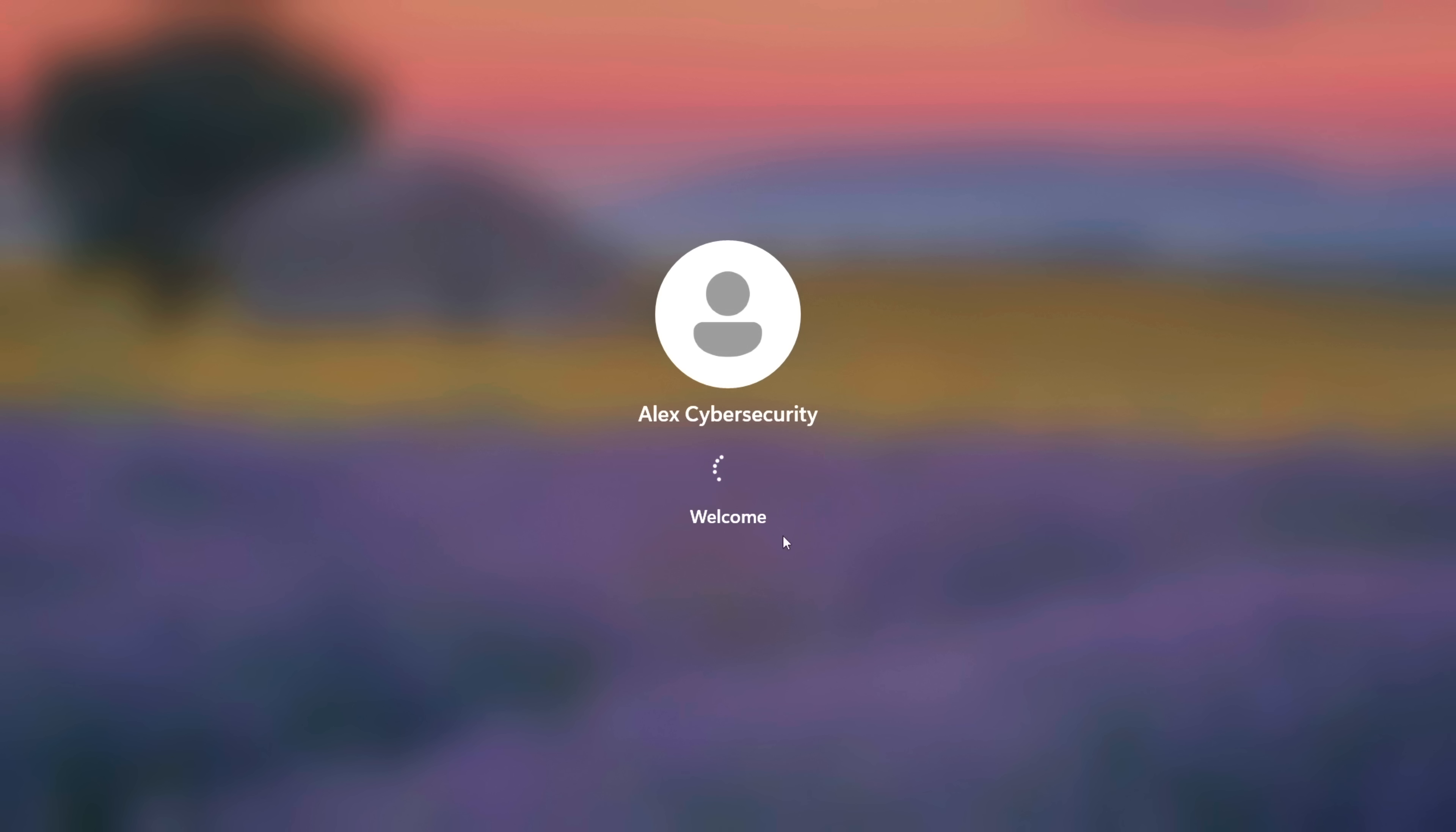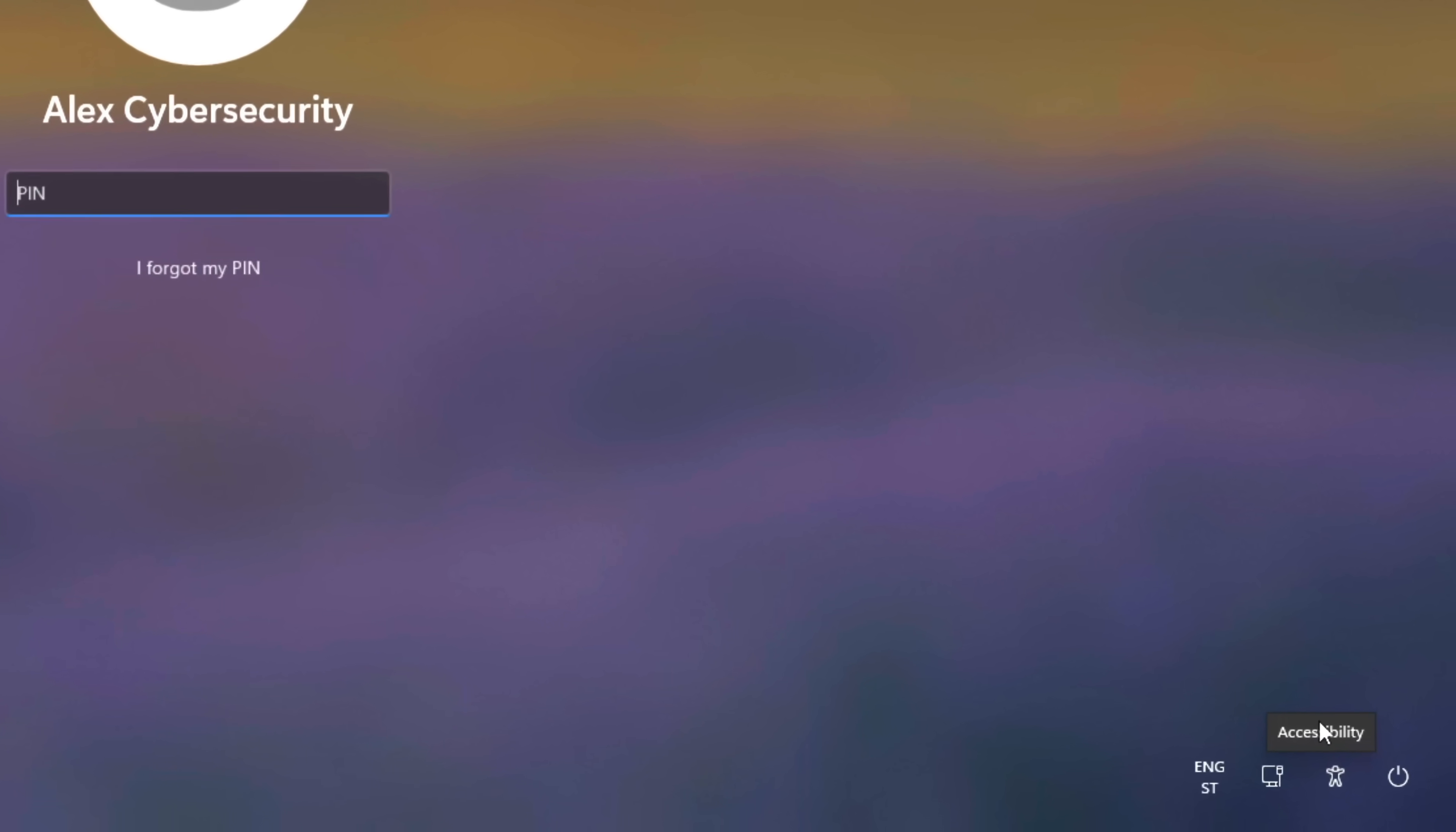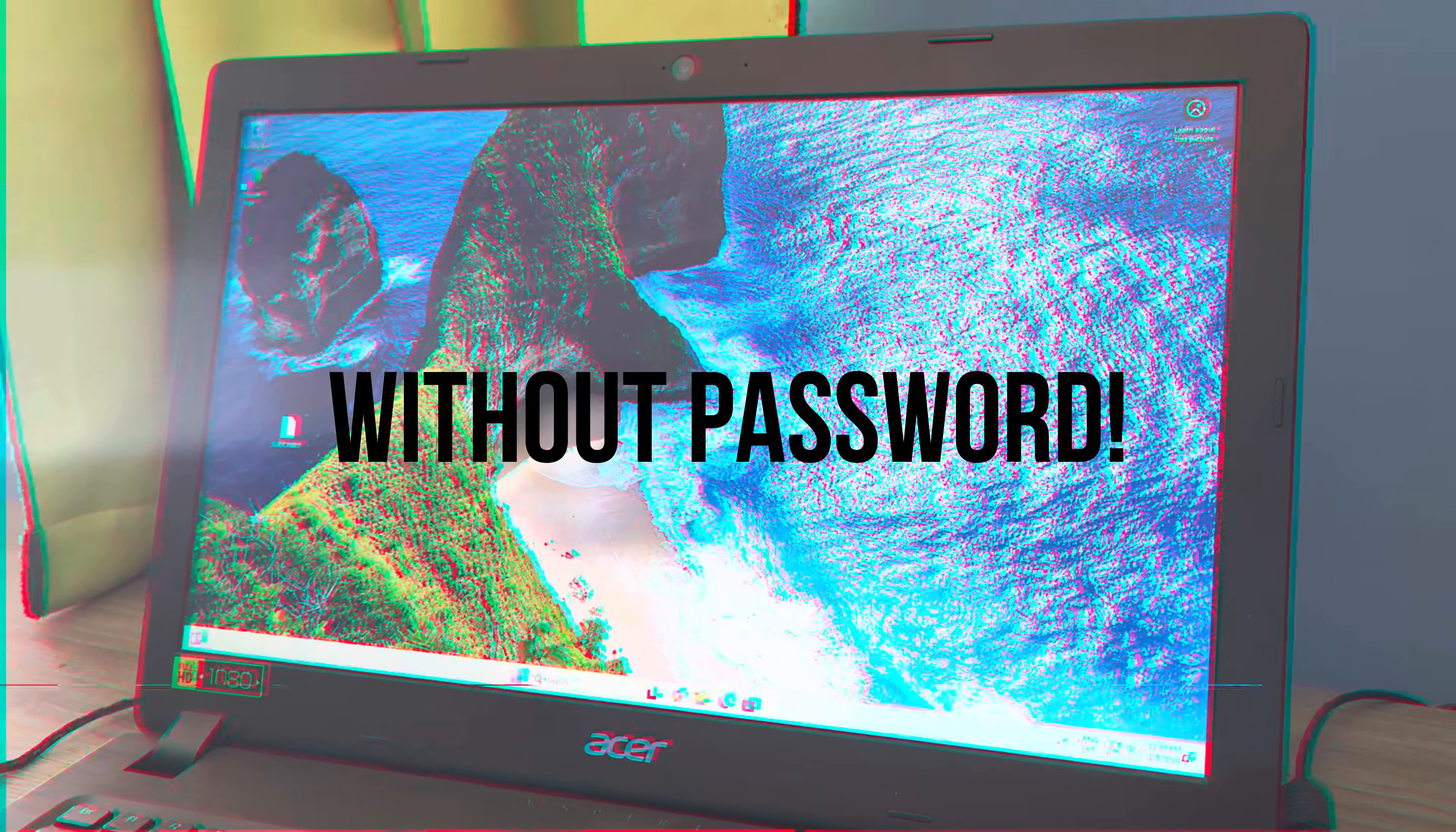You're locked out of Windows 11, the sign-in button is useless and nothing works. But while Microsoft wants you to think you're stuck, they forgot to disable one secret icon. It's been hiding in plain sight this whole time, and it gives you full system access in under 60 seconds, without a password.